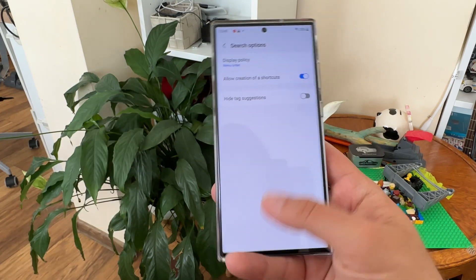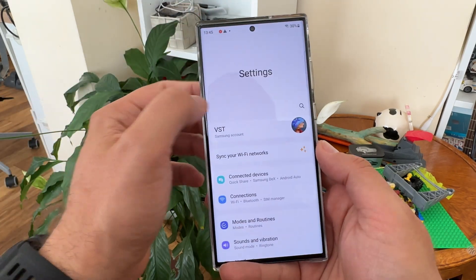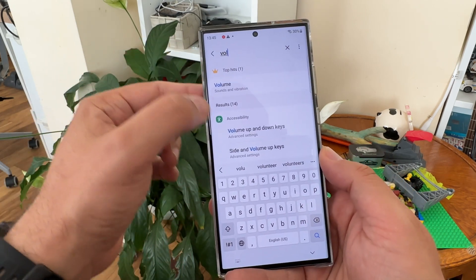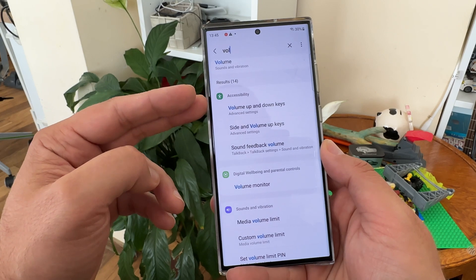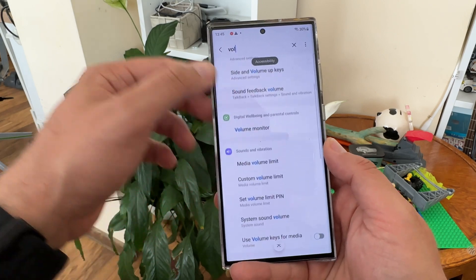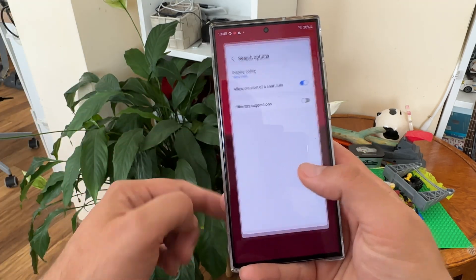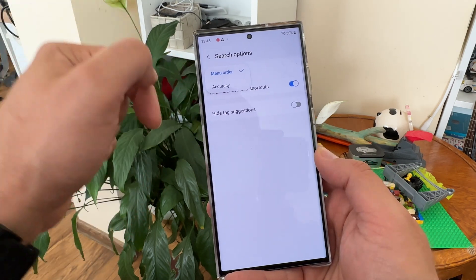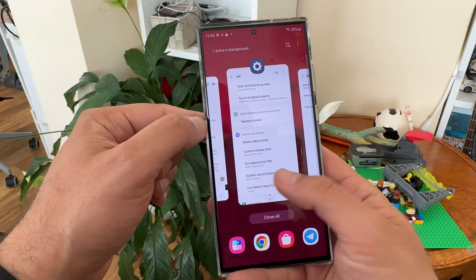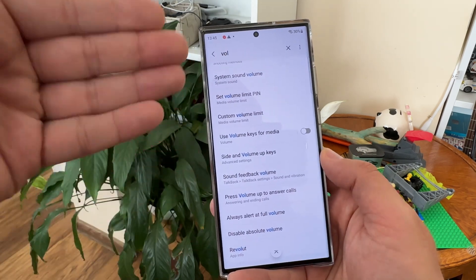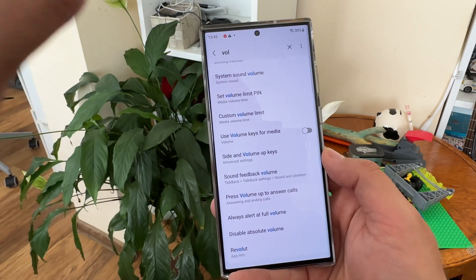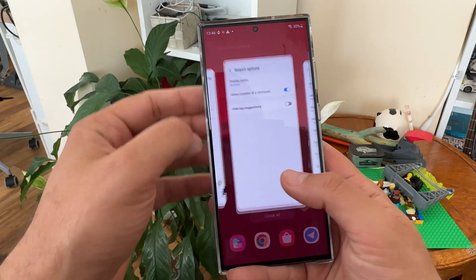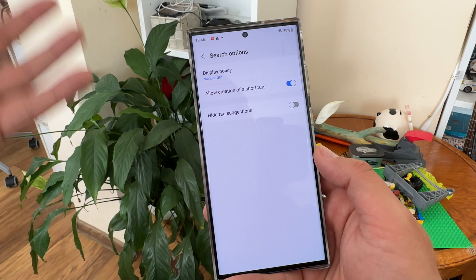Click 'Search Options'. If I go back to settings and search for 'volume', I'll get all the results grouped by their respective menus like Accessibility, Sound and Vibration, and so on. But if you go inside the search option and click 'Display Policy', you can select 'Accuracy' and now results will be represented more precisely — it searches exactly for what you want.